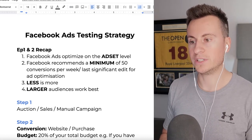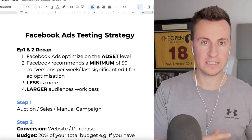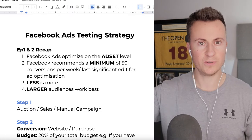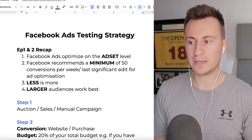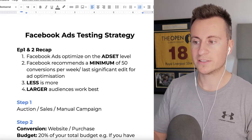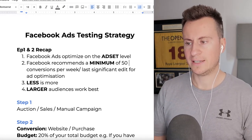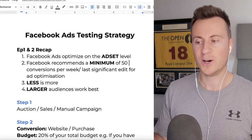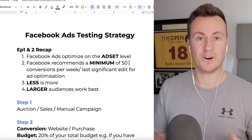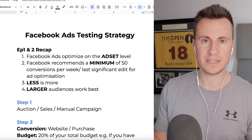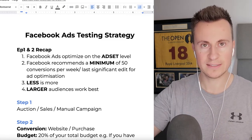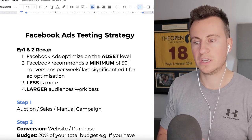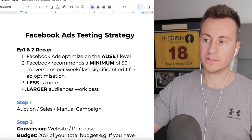Quick recap from episodes one and two: Number one, Facebook ads optimize at the ad set level, meaning your campaign doesn't optimize - ad sets optimize on an individual and selfish level. Number two, Facebook recommends a minimum of 50 conversions per week for ad optimization. The more data and conversions that go through an ad set, the more likely it is to optimize and perform better. Number three, less is more.